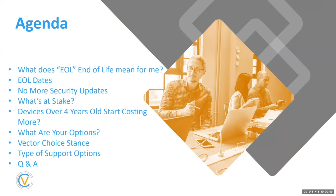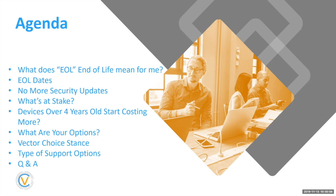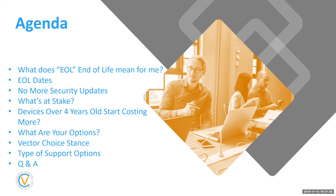So the agenda for today is what does end of life or EOL mean for you? Also dates, talk about no more security updates. What's at stake for you? And then also, what does a machine really cost you when it's over four years old? And what are your options? What is Vector Choice's stance on this and the types of support options you have after January? And then a Q&A question at the end.